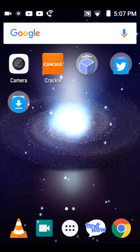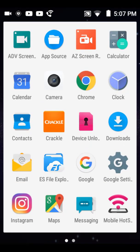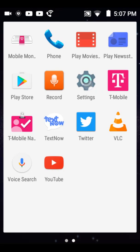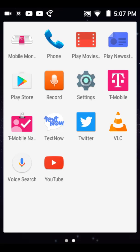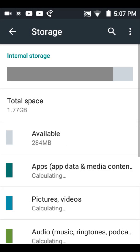First off, you're going to need to go into your settings, and then once you've reached your settings, you're going to go to storage. Now you'll see how much space you have total and how much is available.